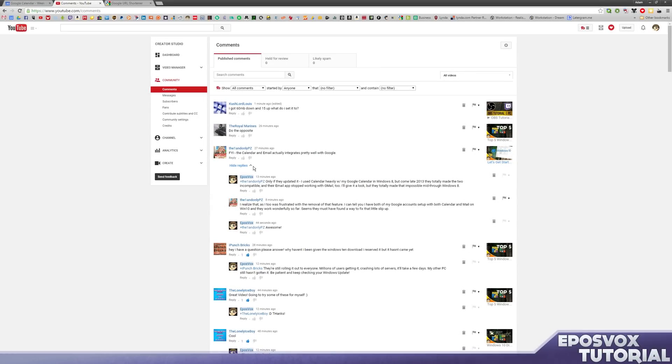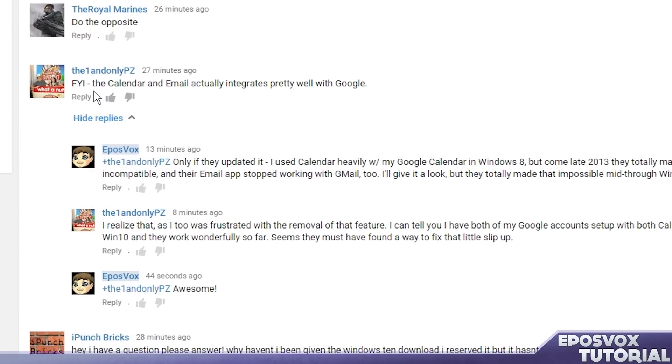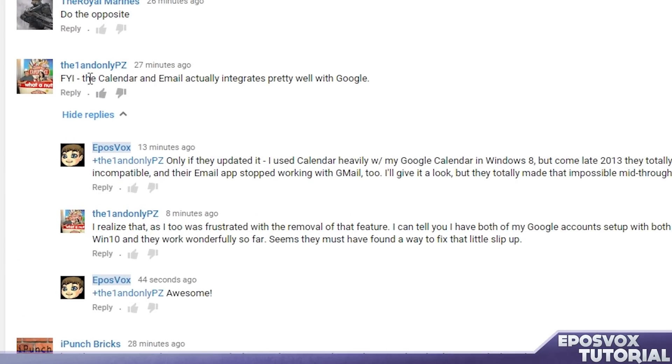I stand happily corrected. YouTube user TheOneAndOnlyPZ has let me know that they have actually fixed the calendar and email Google integration in Windows 10.